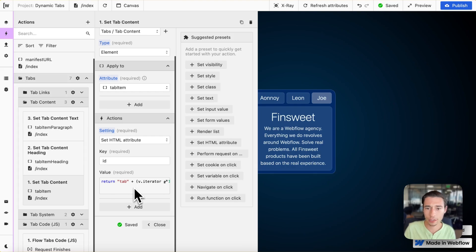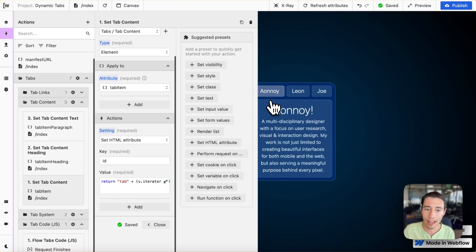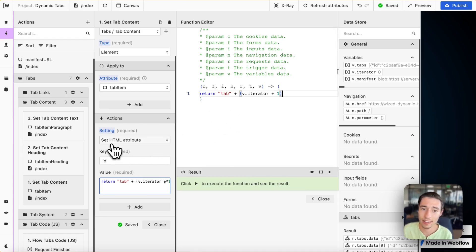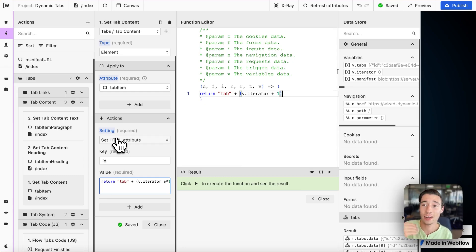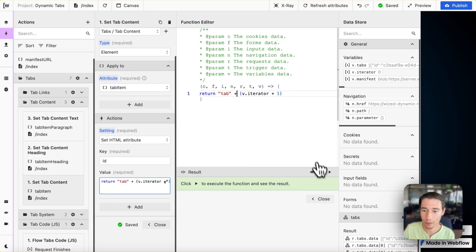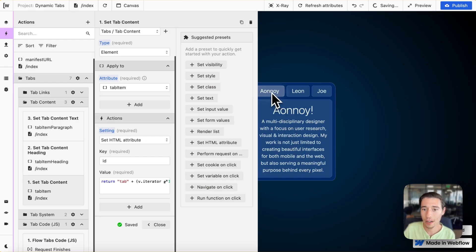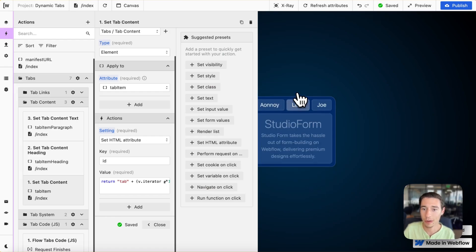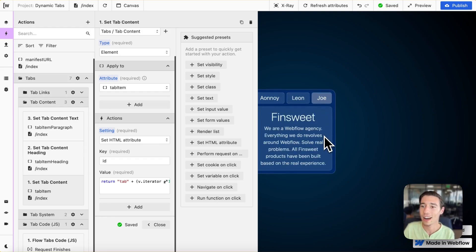So what we're going to do is go to Wist and add an ID as a custom HTML attribute — similar to an attribute you can add to a DOM element in Webflow. We're going to set it to 'tab' plus V.iterator plus one. So this will be button one and tab one, button two and tab two, button three and tab three.